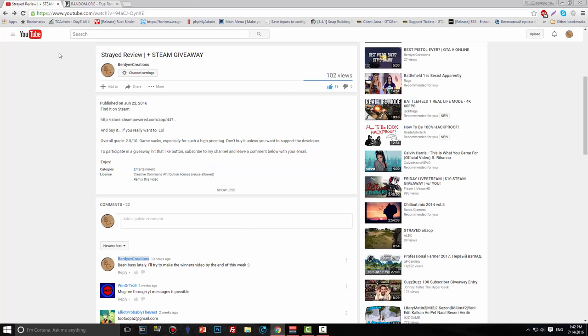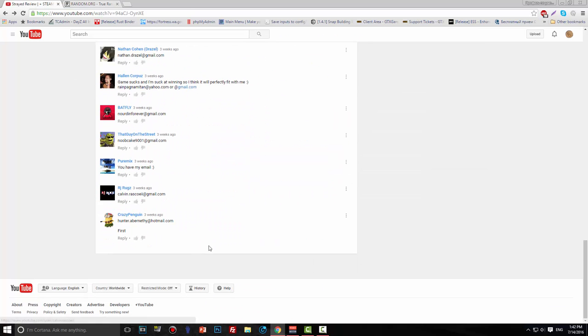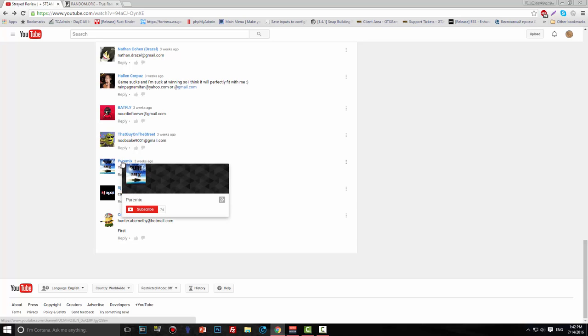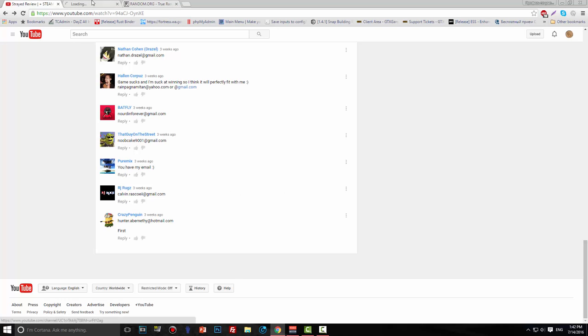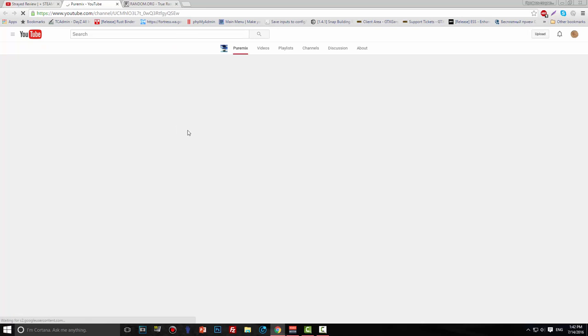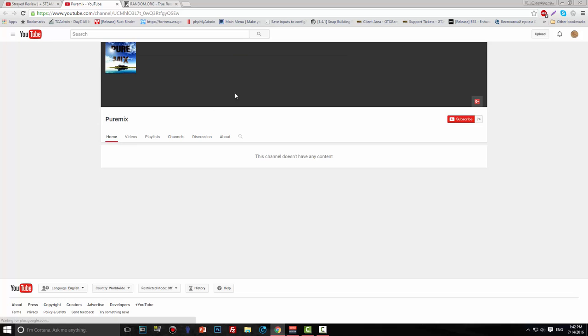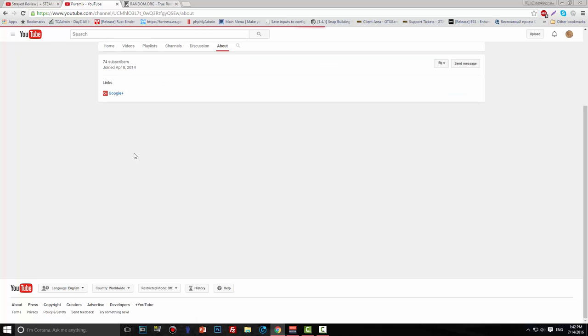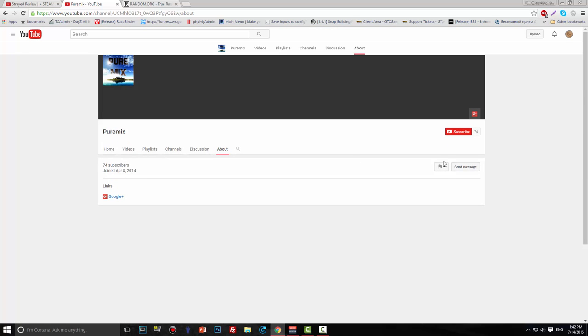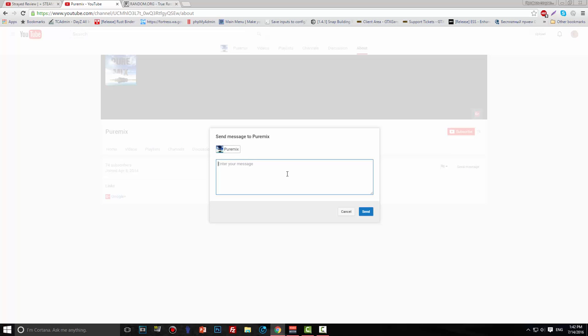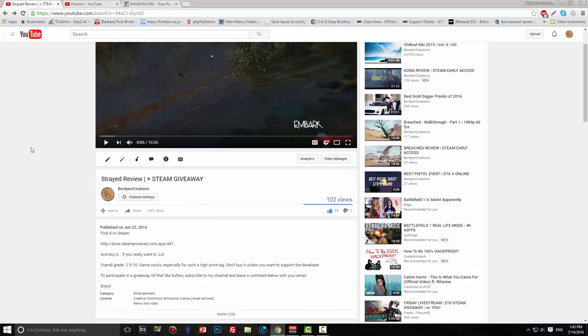Pretty easy. The winner is Pure Mix! Once again, you lucky bastard. I think he won a game before. Let me see if I can message you... I don't think so. Oh, I can't message you, so I will send you a key in your YouTube Gmail, so just check it there. Thanks guys for participating.